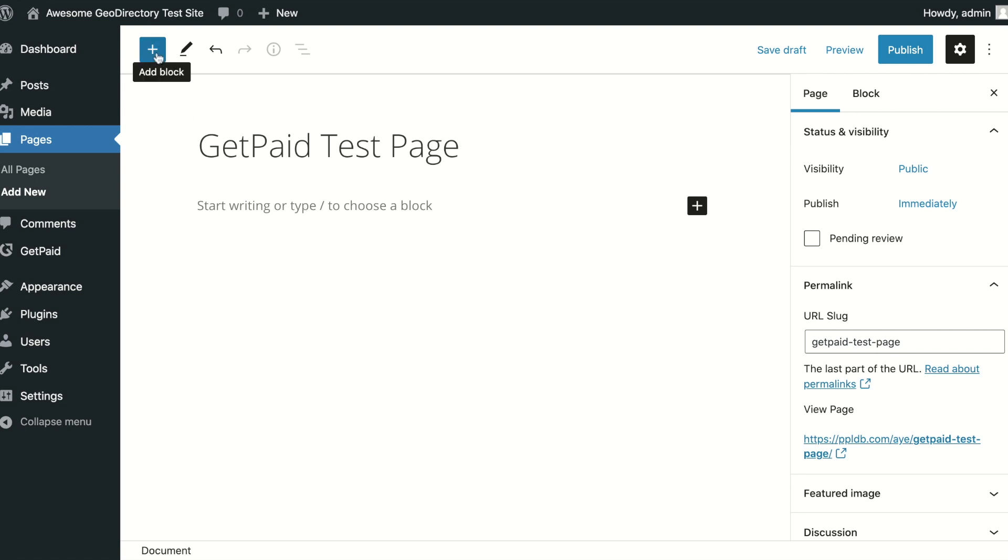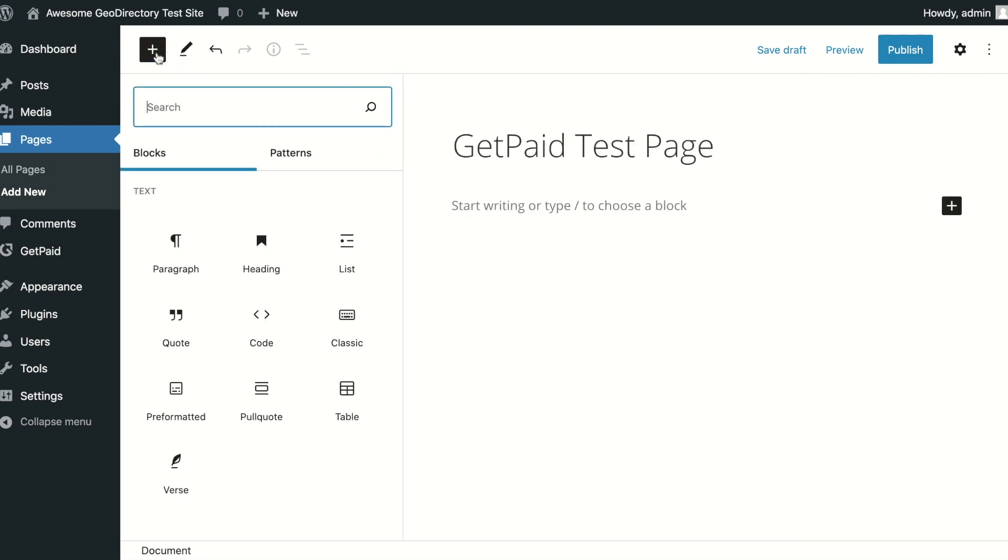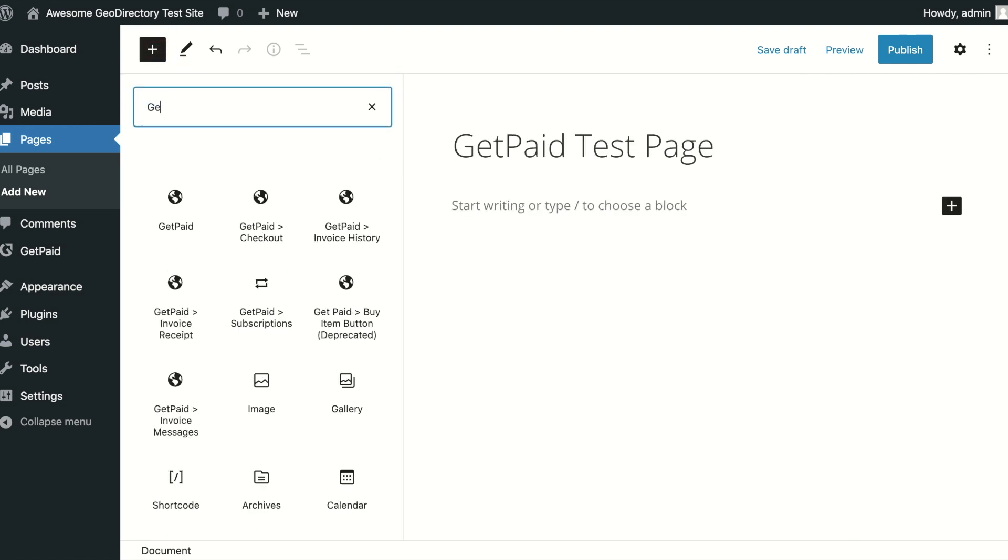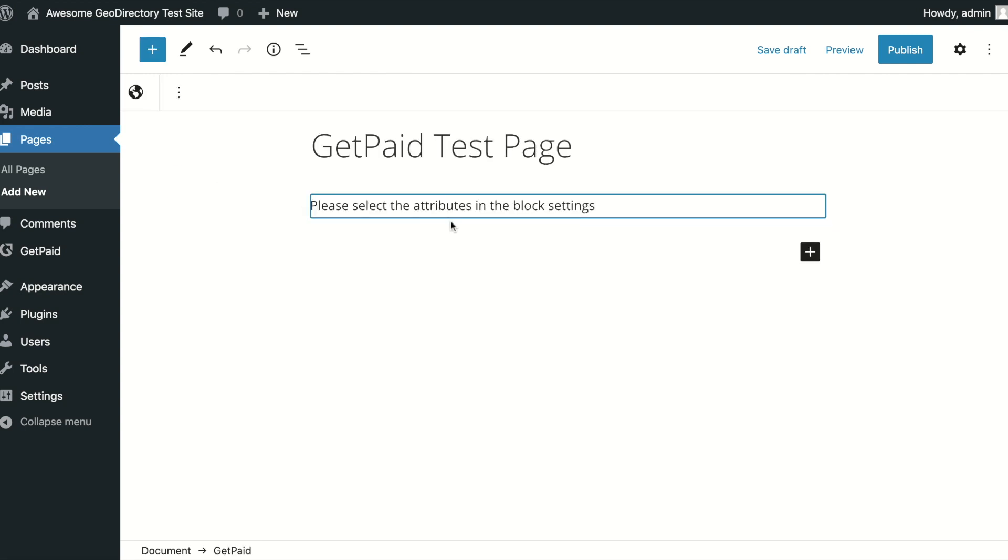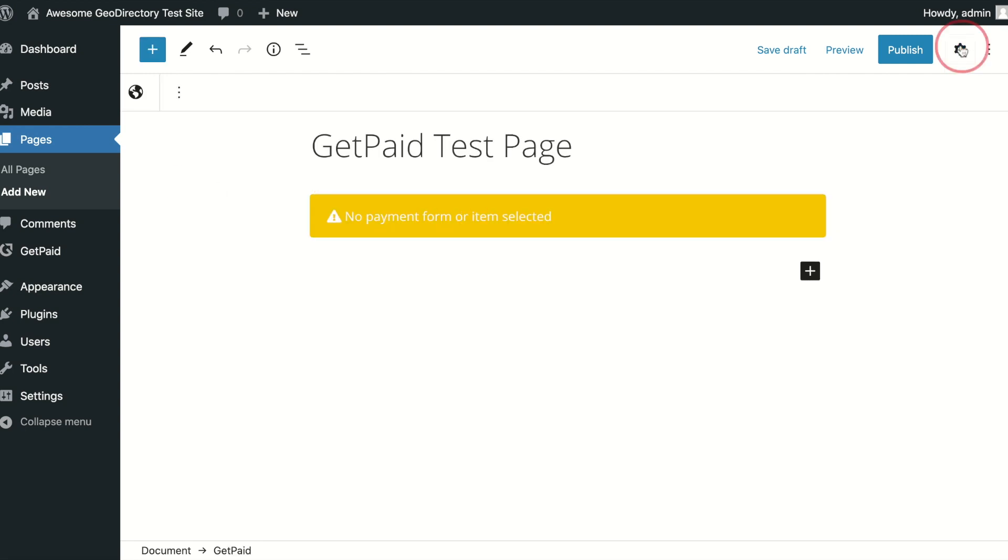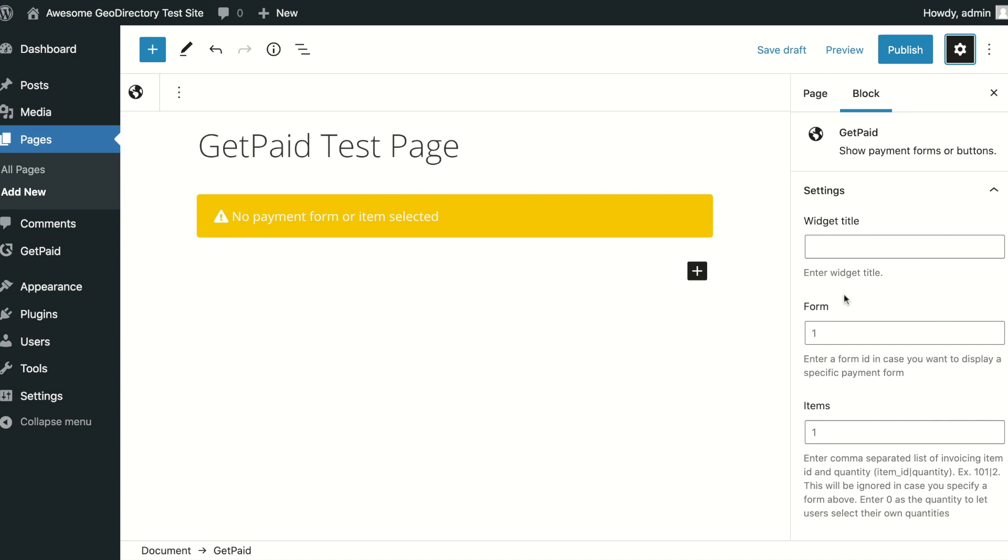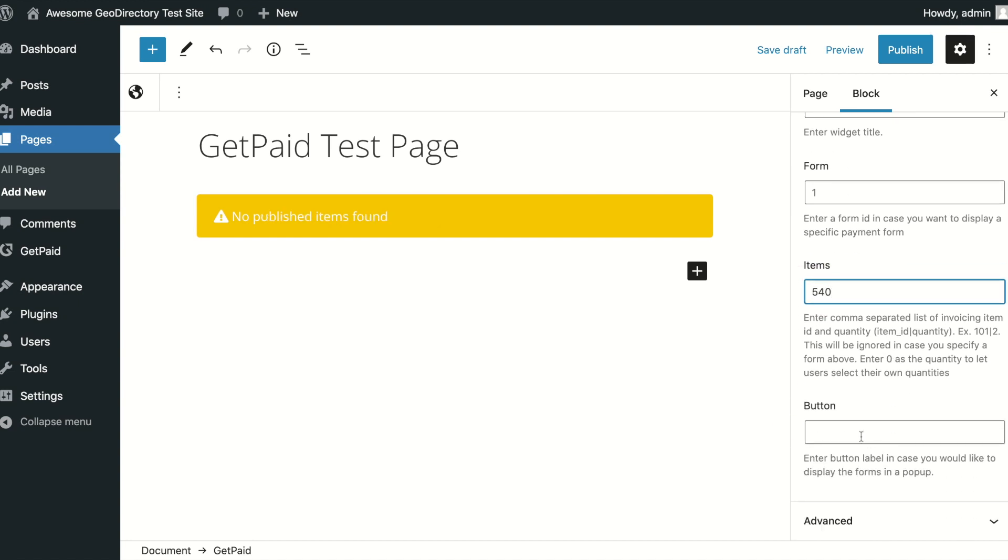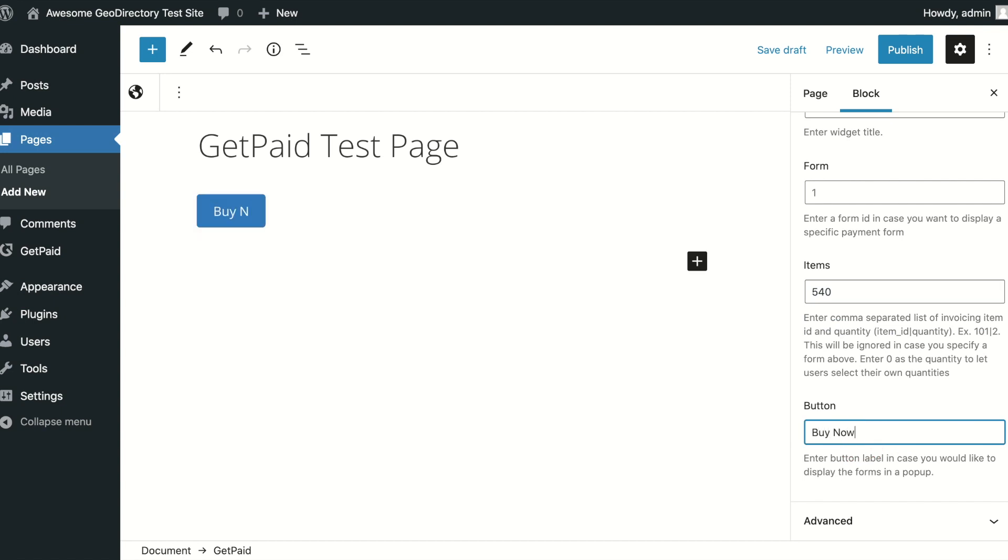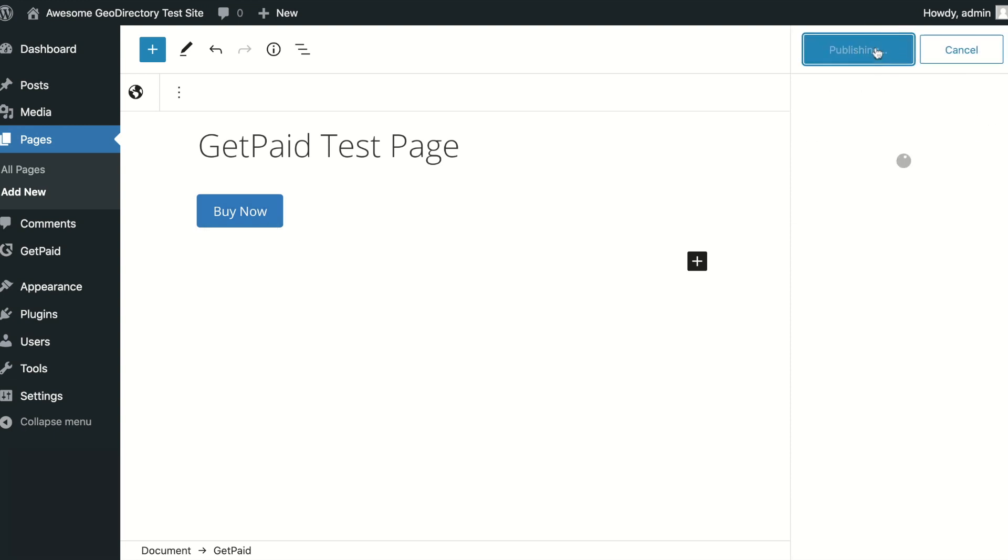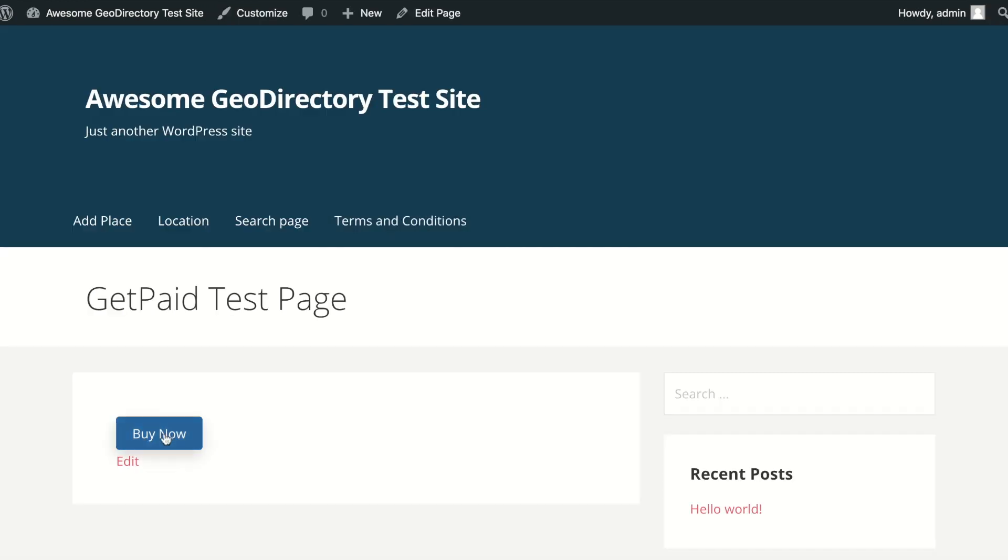On a new page, just search for Get Paid. Add the block to the page. This block can be used to output a custom payment form, which we will cover later, or a single or multiple item Buy Now button. Enter the item ID that you created, and then enter the text you would like for the button. Save the page and then view the result.